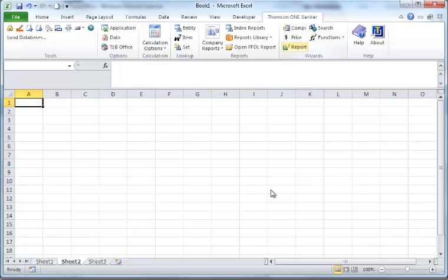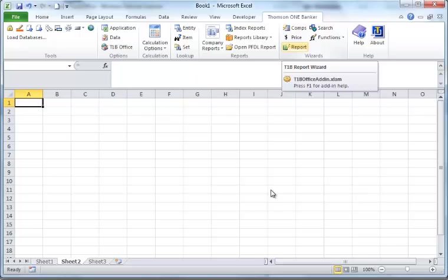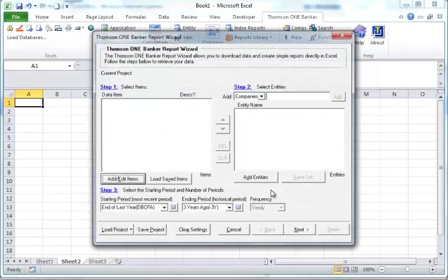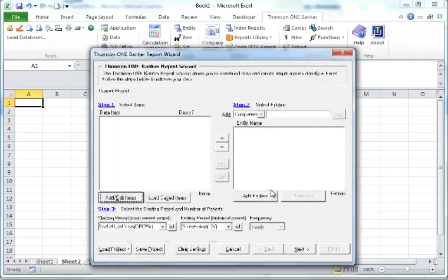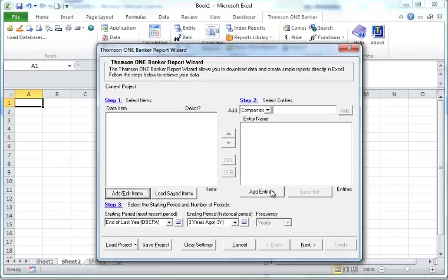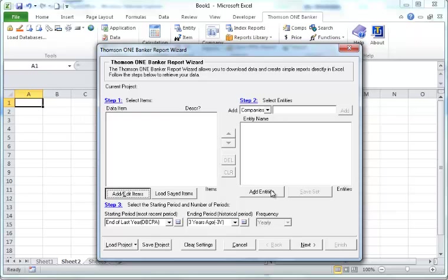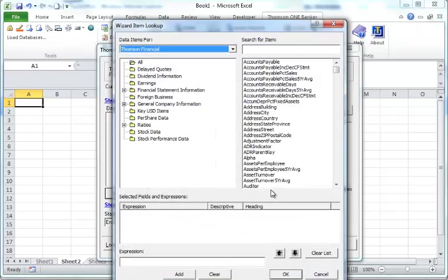Later on, you can export it to other analytical software. The other facility you can do downloading data is like using this report wizard. Because just now we're looking at how to download price data. This report wizard actually help you download all kind of accounting information.